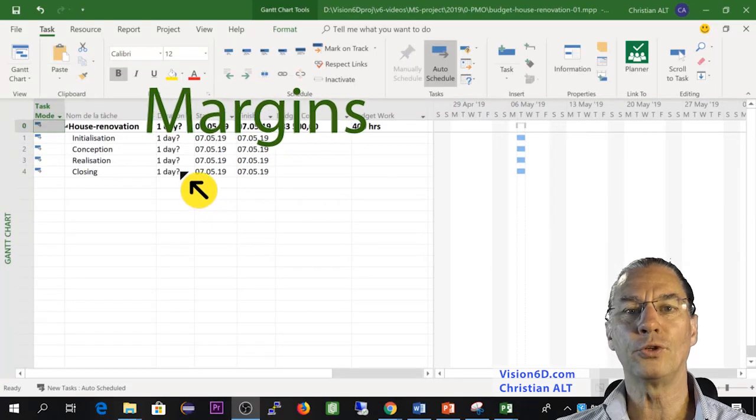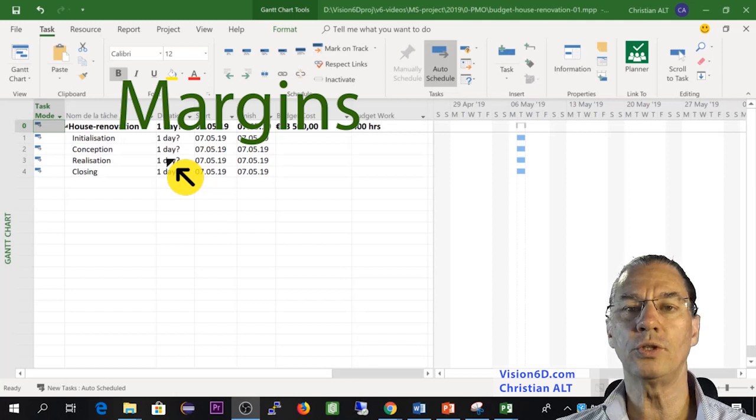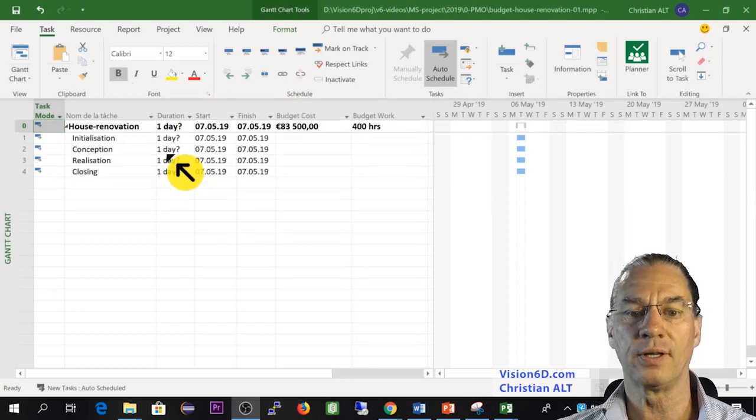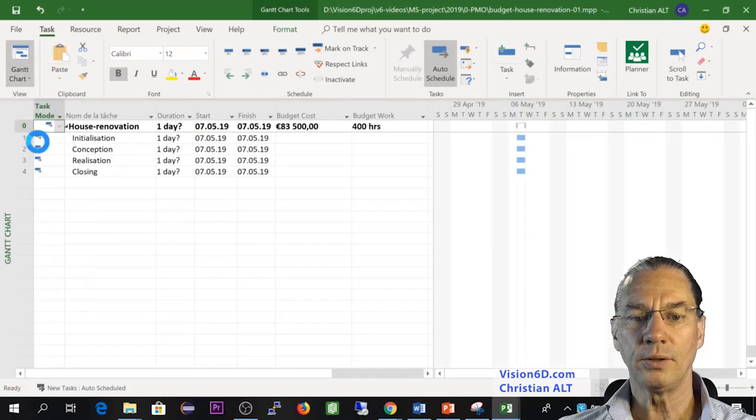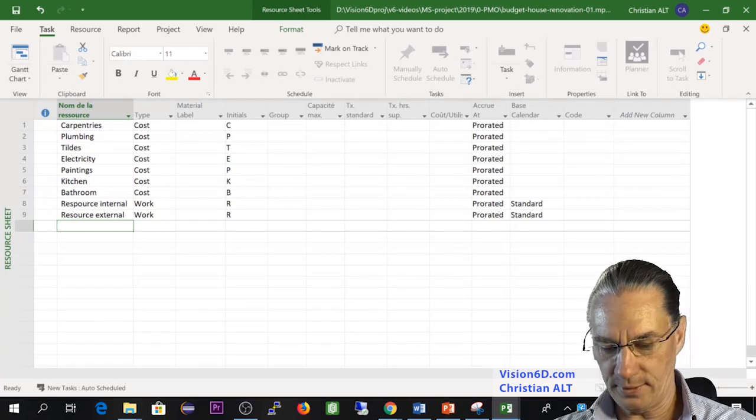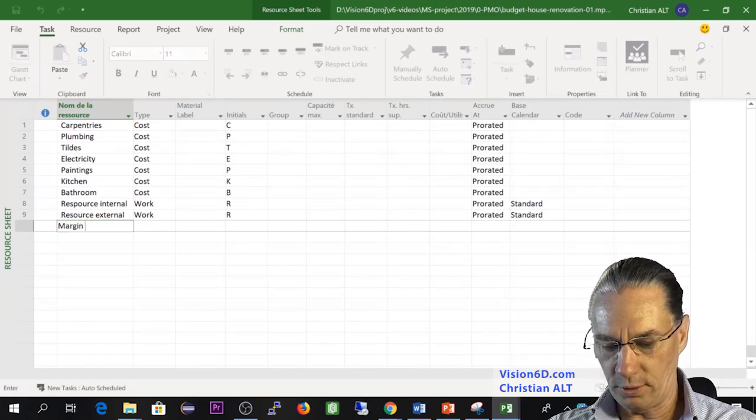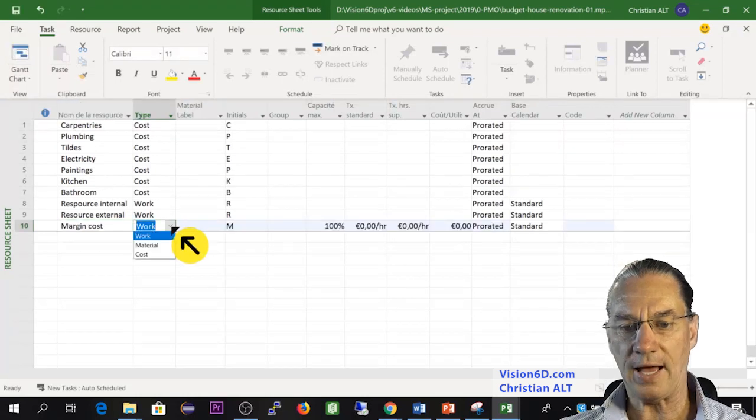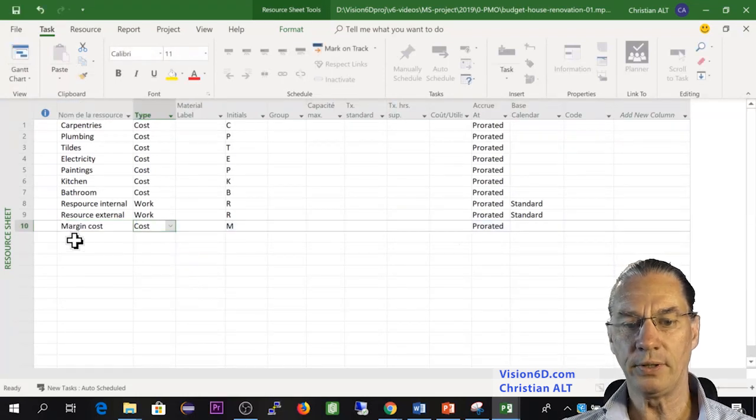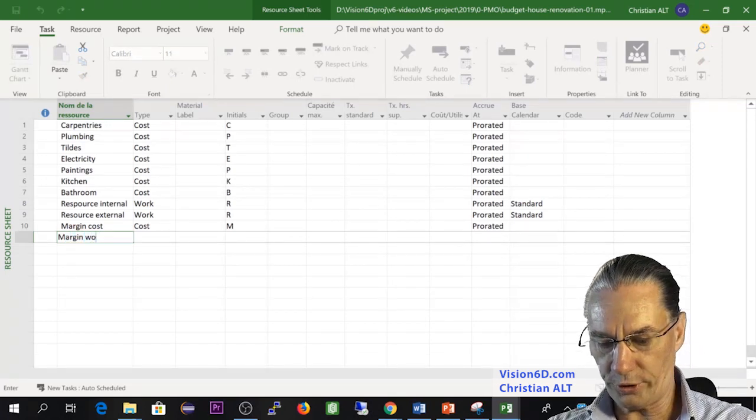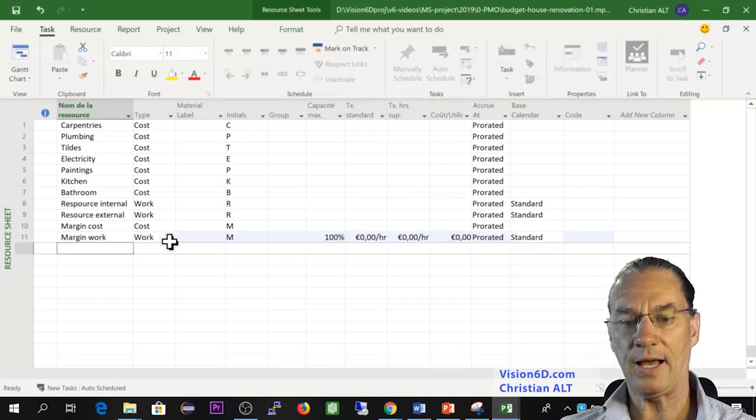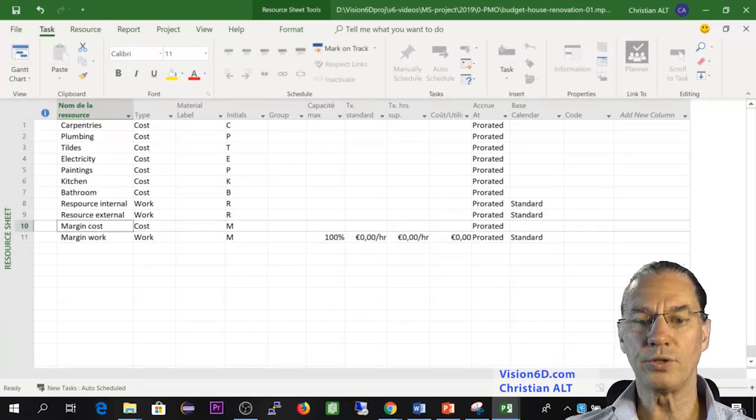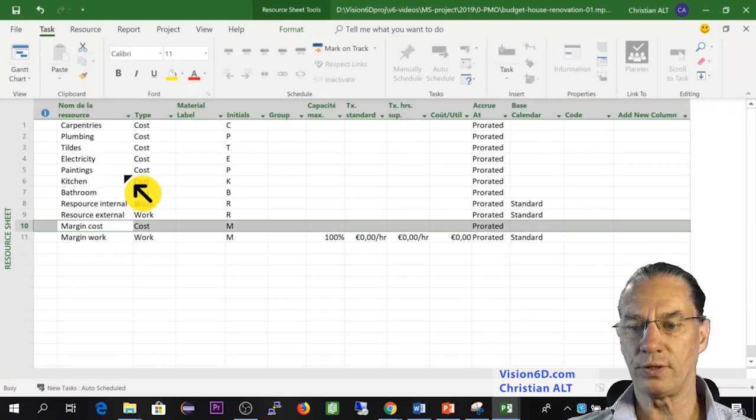Now for good project management practices, we should add margins to the budget. For this, we are going back to the resource sheet. Here we could add margin cost, which we defined as a cost value, and margin work, which we defined as a work resource. I need now to define that resource also as a budget resource.